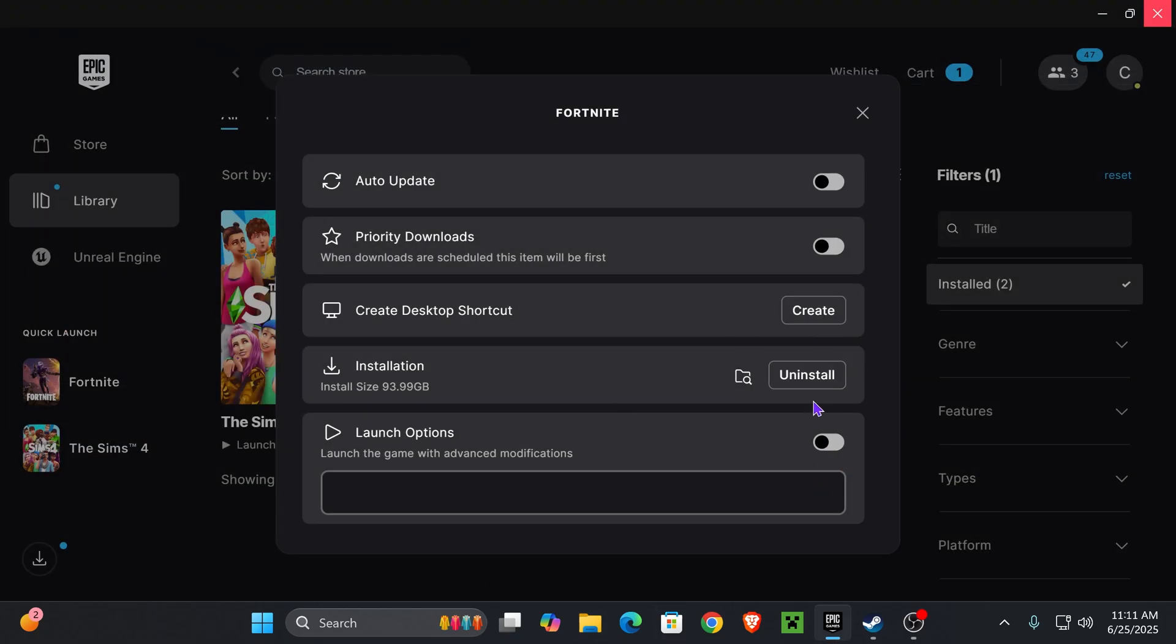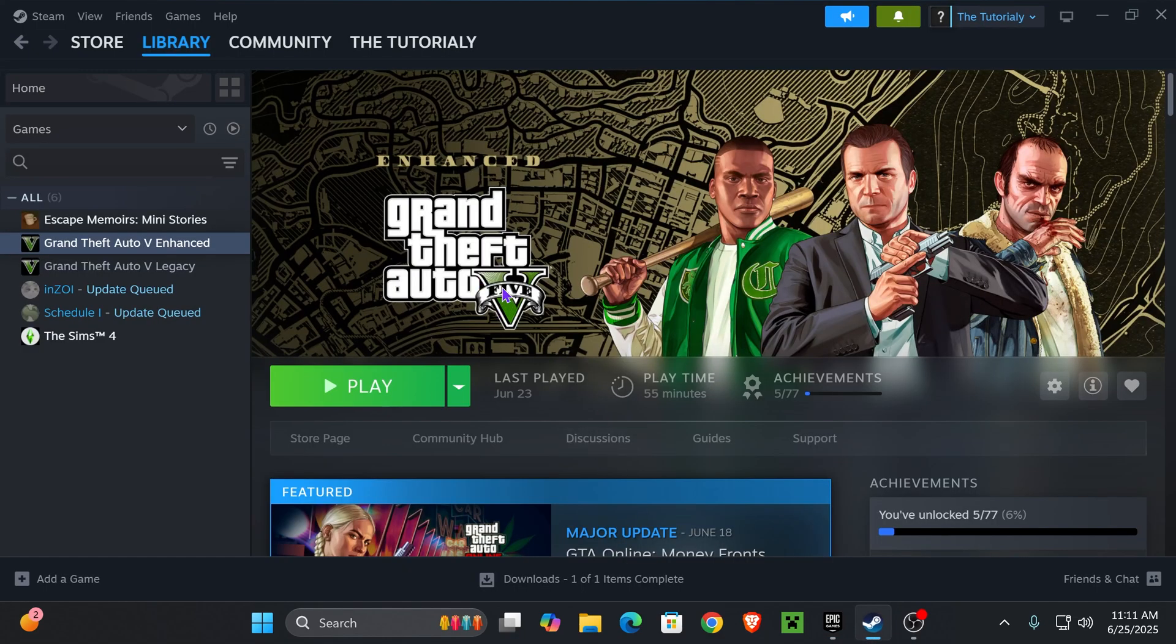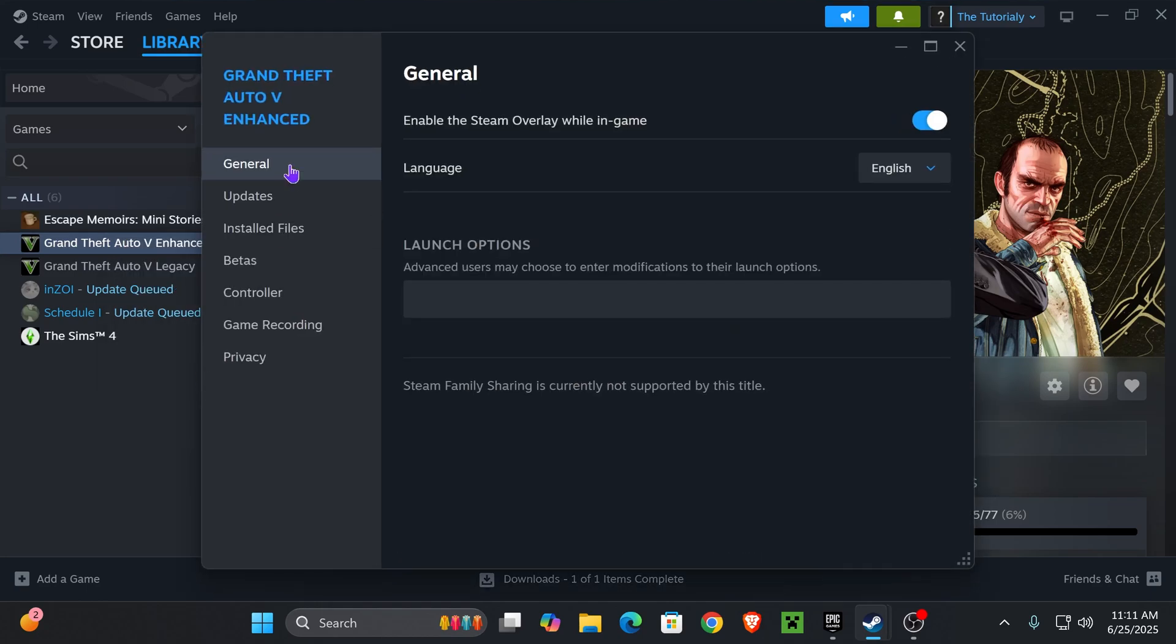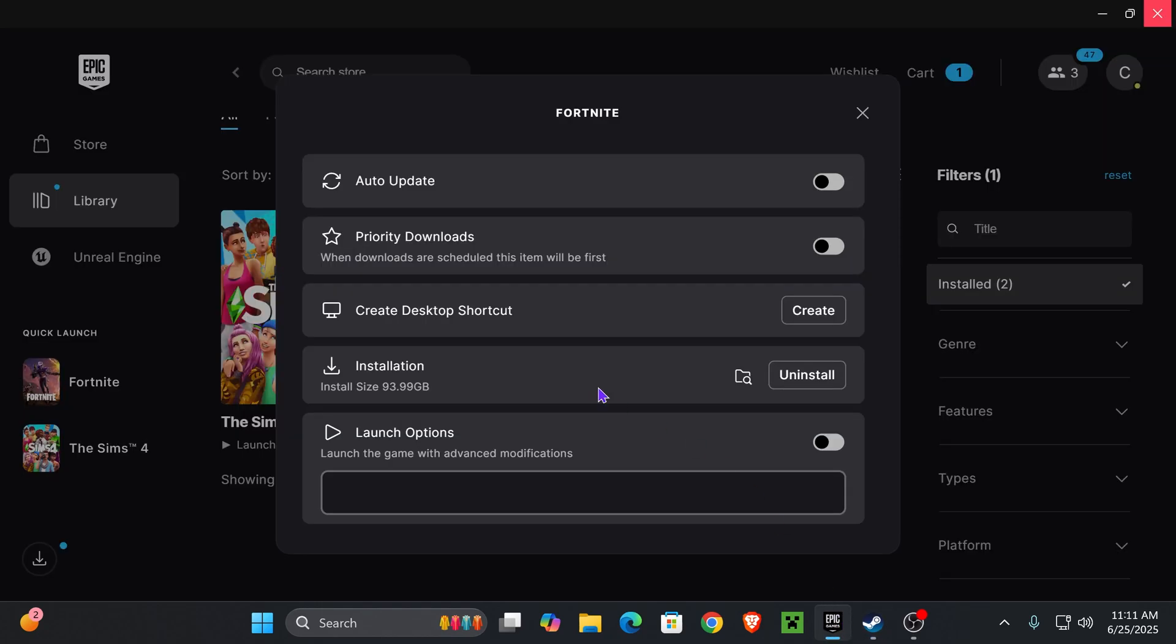Once you've deleted that file, go back to the launcher wherever you're playing GTA—Epic Games, Steam, or the Xbox launcher if you have Xbox Game Pass. Right-click on your game, press 'Properties,' and find 'Launch Options.' If you're on Steam, you would do it over here.